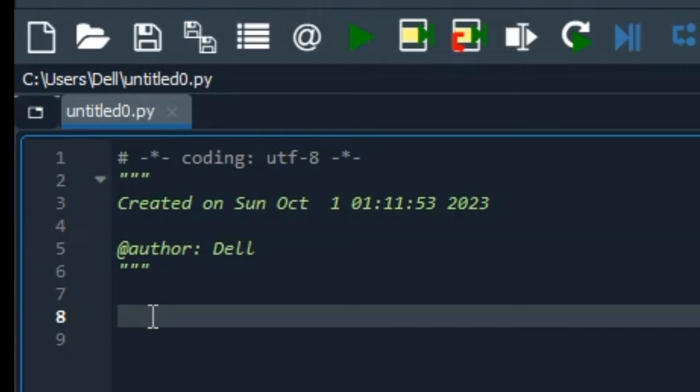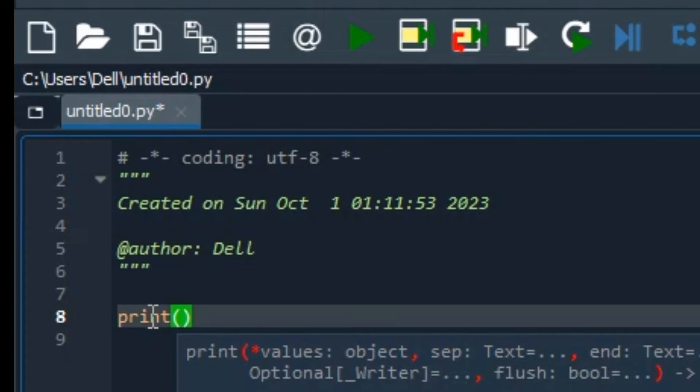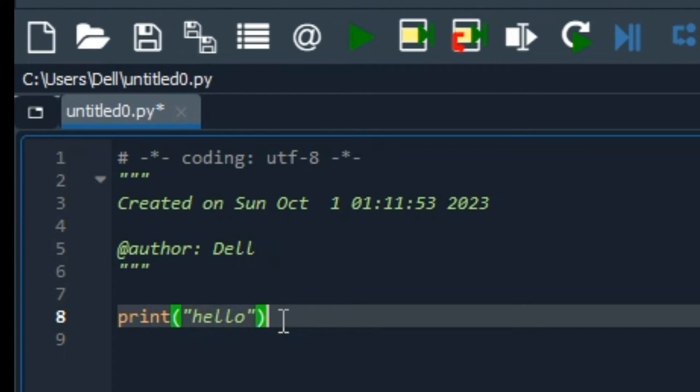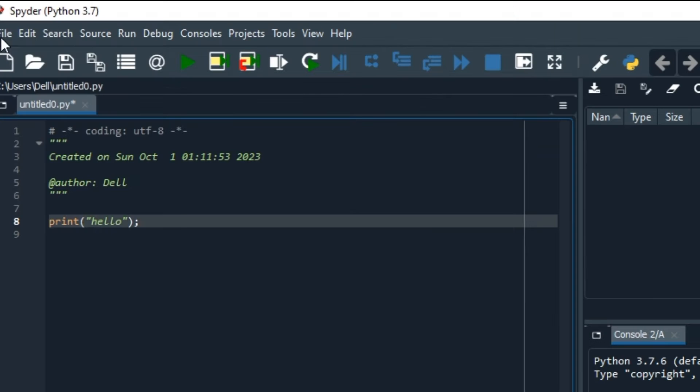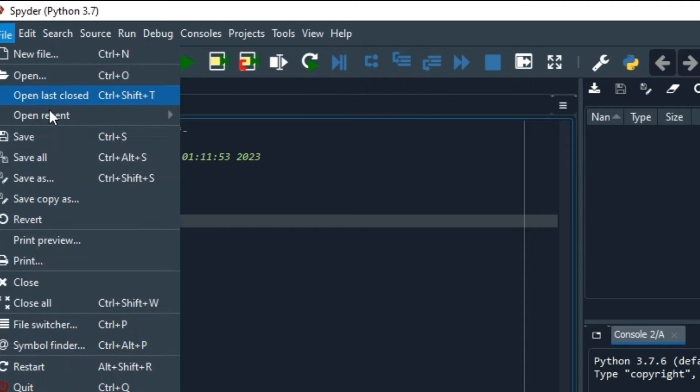In the IDE on the left side, the blue highlighted area, here we will write our first program for printing hello or hi. So print hello in double quotes, and at the end you have a semicolon. Now you will save this file in Save As.